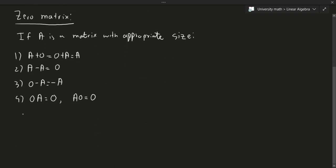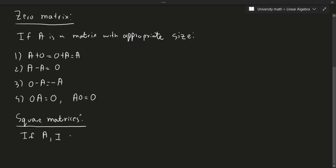Now let's talk about square matrices. Again, there's nothing special about this, but this is important to mention. If A and I are appropriately sized matrices, then the following are true.